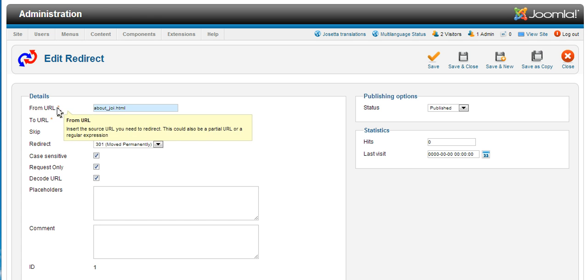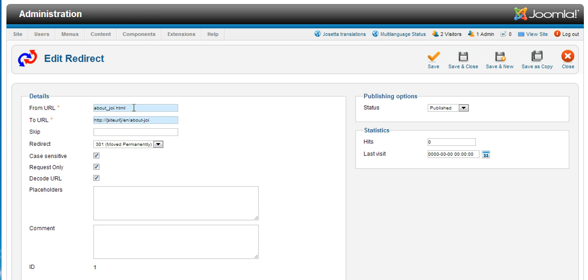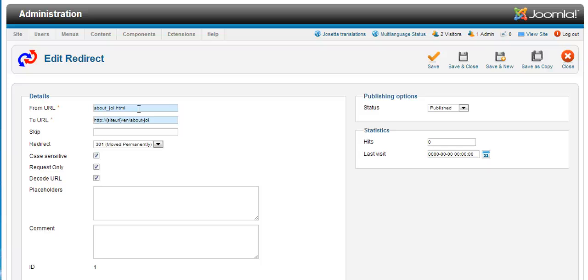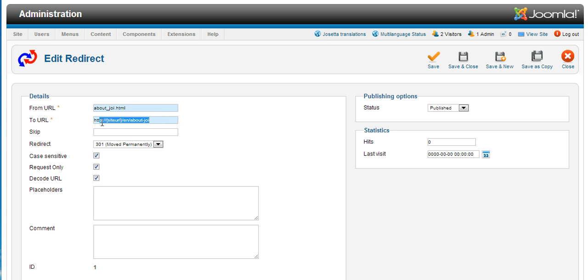Now the from URL says aboutjri.html. Now what that means is that any URL containing aboutjri.html will be redirected. So even if somebody went to for example www.website.com slash test directory slash test to slash aboutjri.html, they will still be redirected to the URL we have placed below.